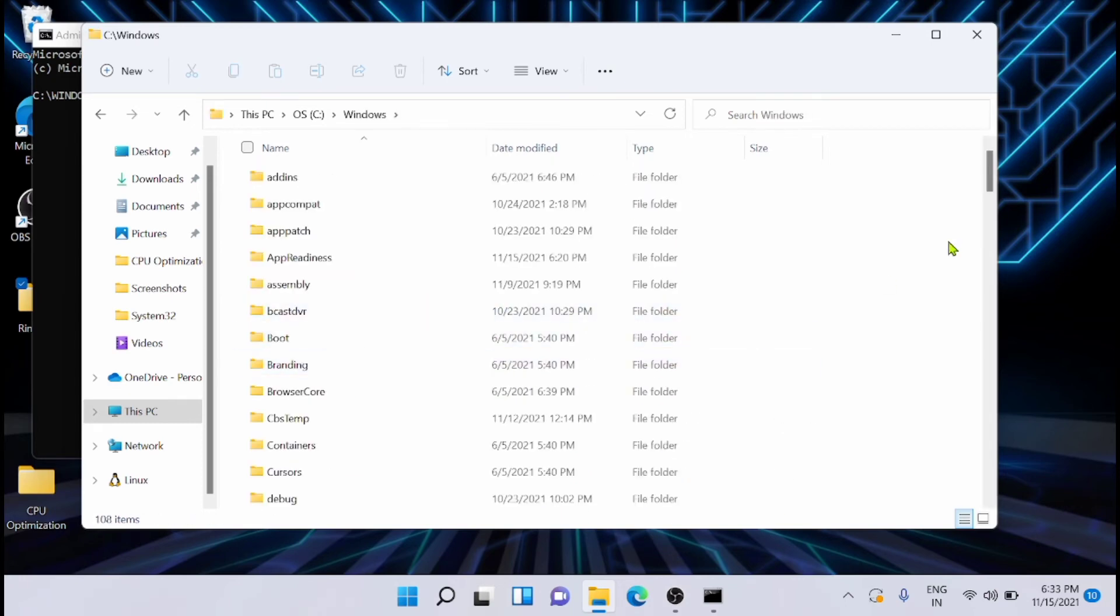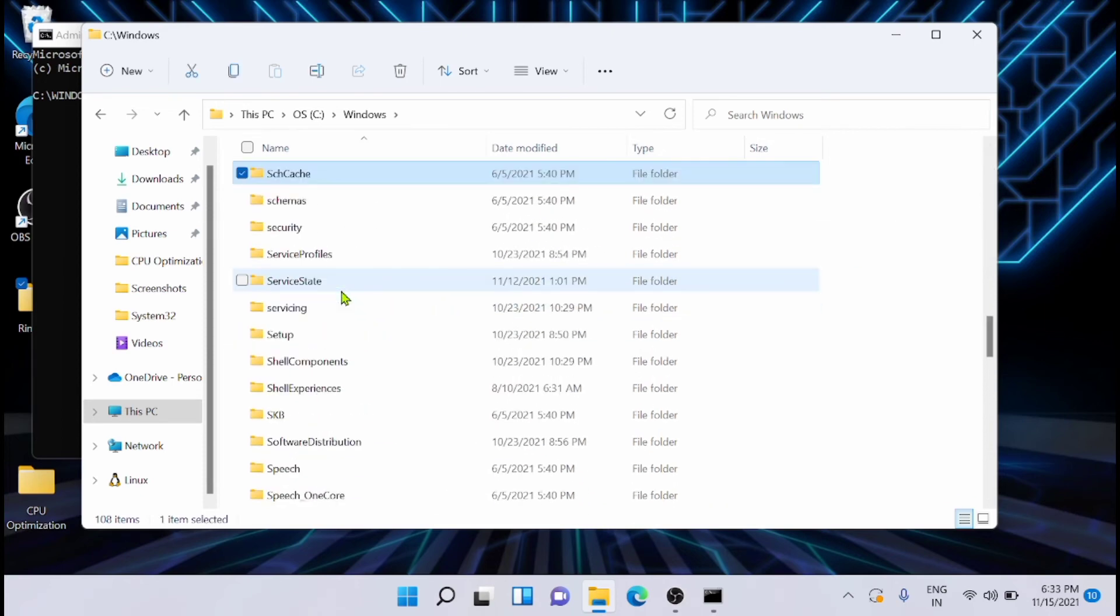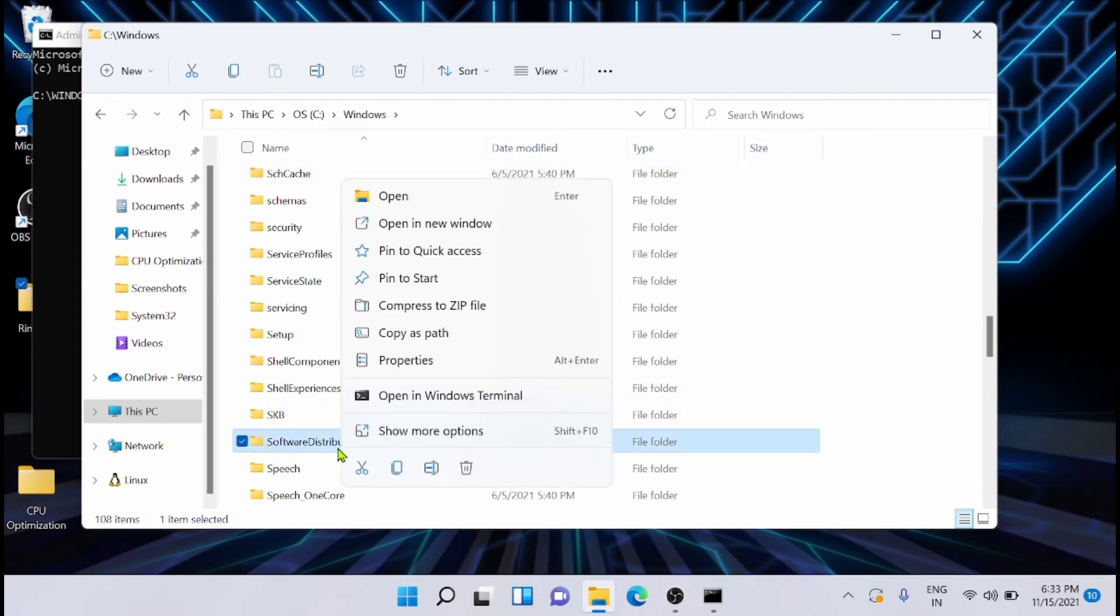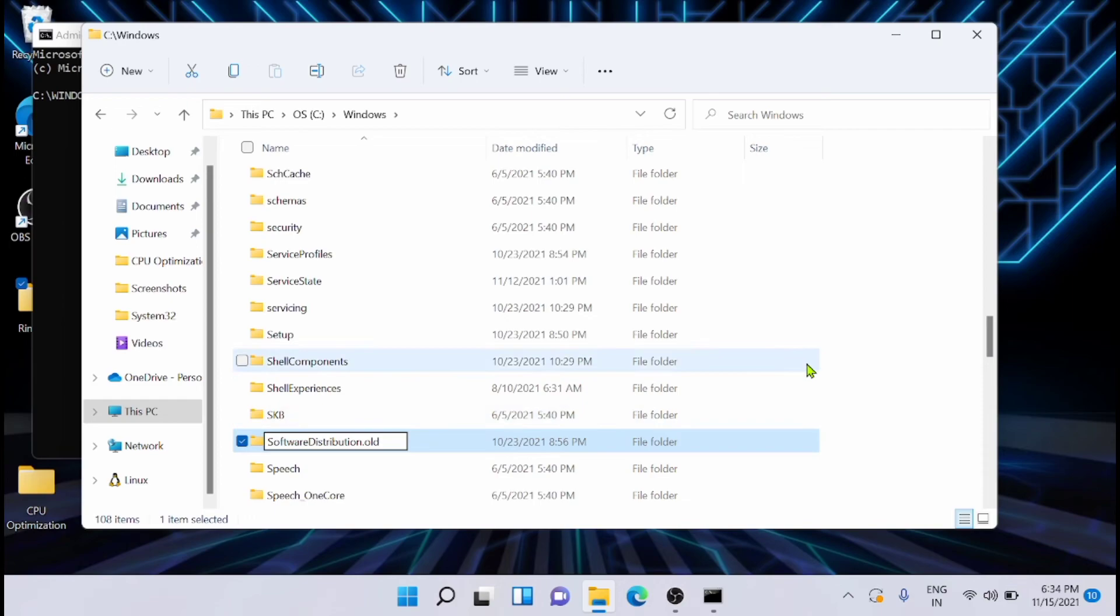Then Software Distribution. Search for Software Distribution, here this is it. And just select the rename option, then just add .old to the name and just save it.